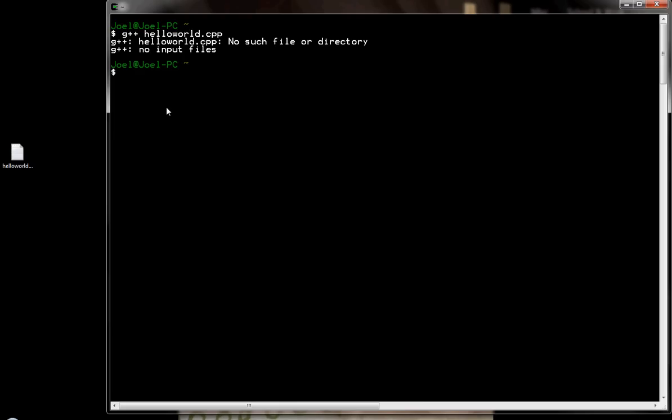Now, many students freak out at this point. However, the key thing to understand here is that Cygwin doesn't know where the file is. Cygwin starts up and it looks at a particular folder on your hard drive. And so you need to solve this problem in one of two ways.